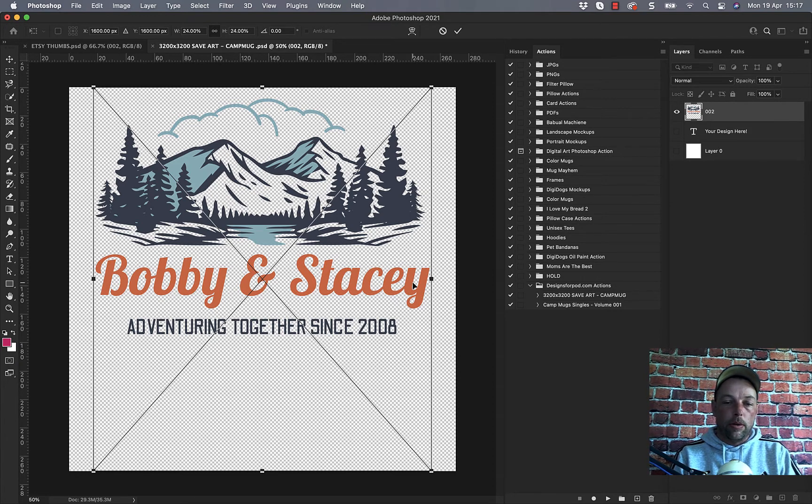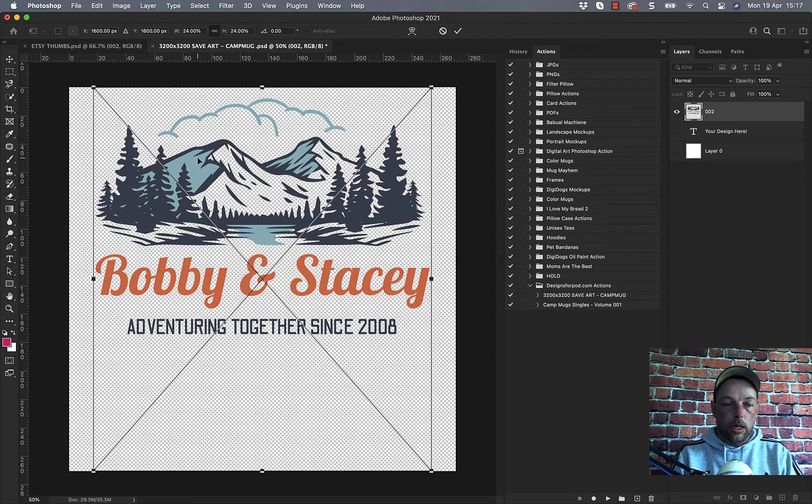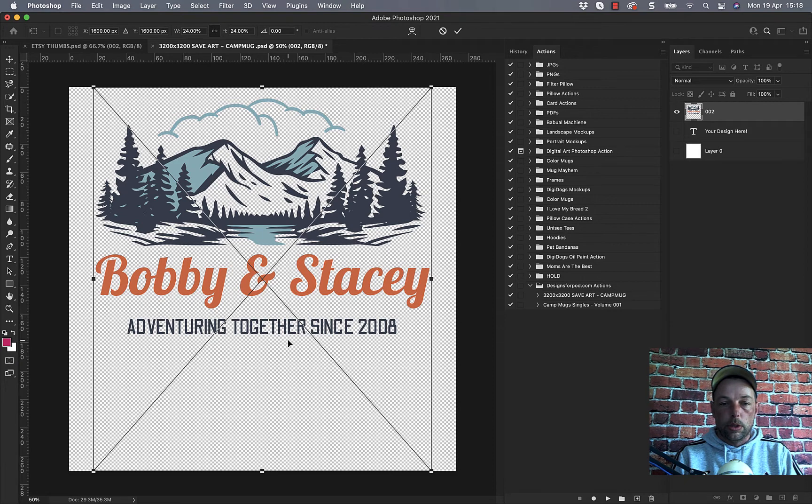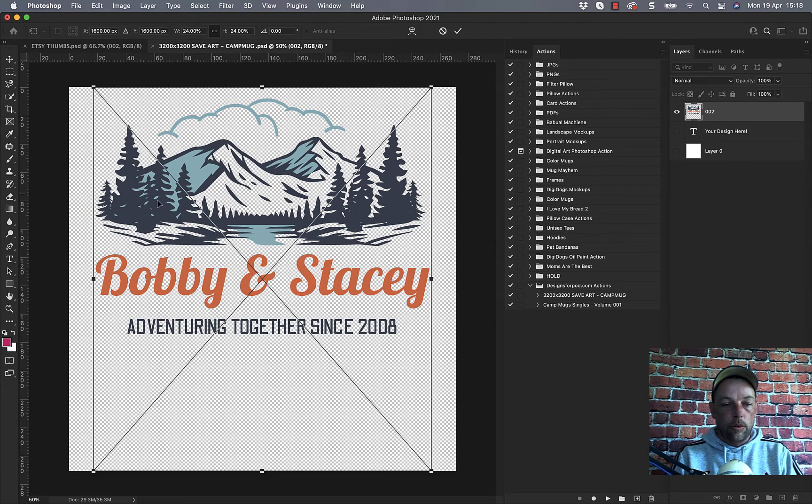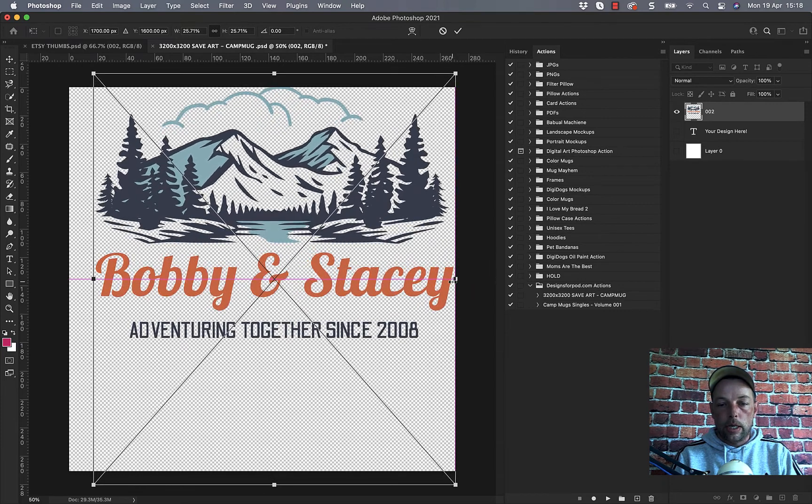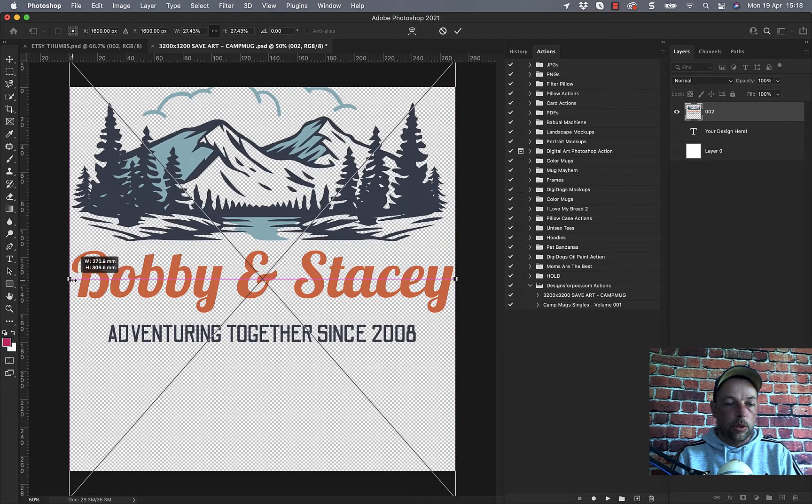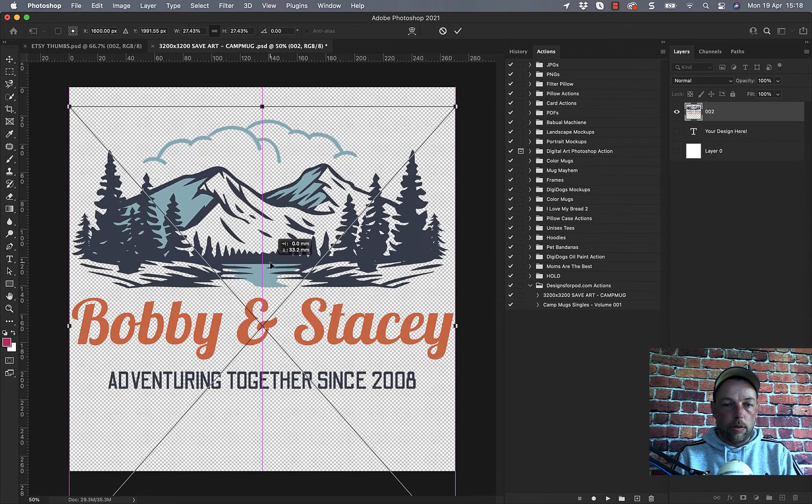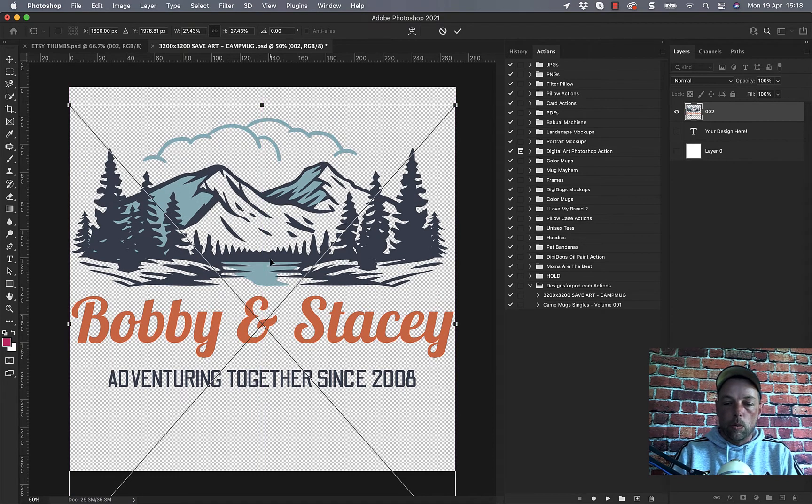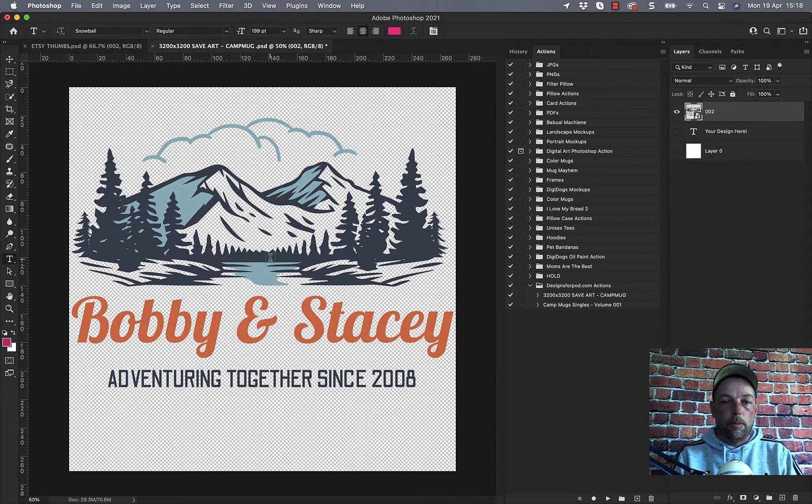It looks much better on the camp mugs so you may have lots of old designs you want to put on and they might be t-shirt designs which may be tall as well. So if you've got any room or any leverage we can grab these handles here and we can make it as wide as possible and just drag it down a little bit like that and it's going to look way better on the camp mug.